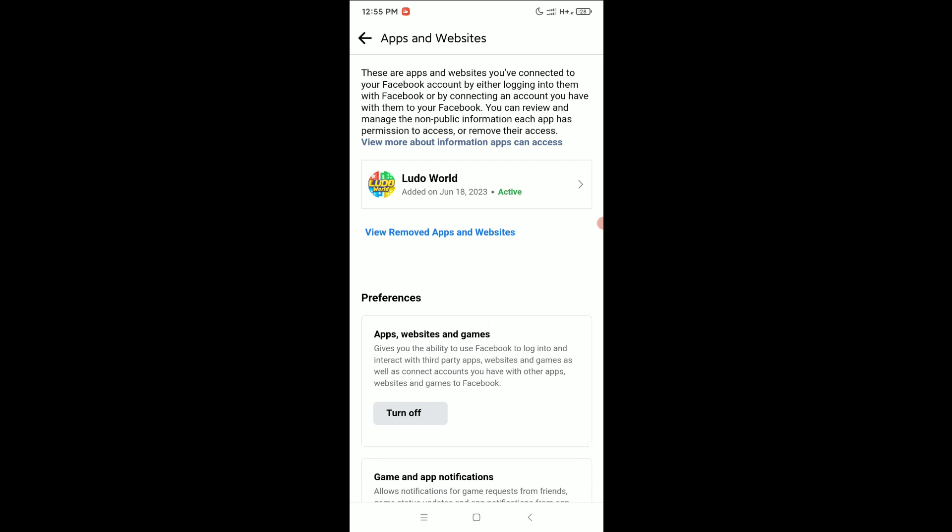That's how you can remove linked games from your Facebook. I hope you understood and this video can help you. Don't forget to like and subscribe to my channel.